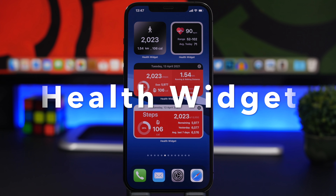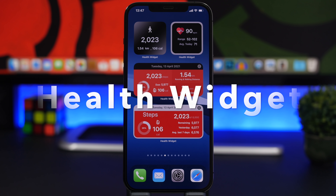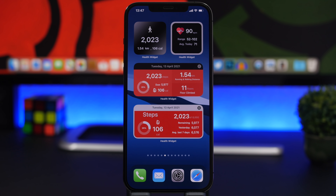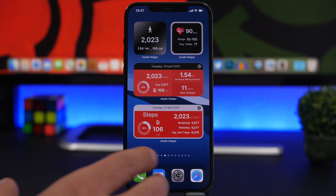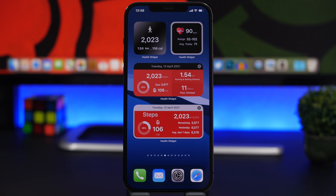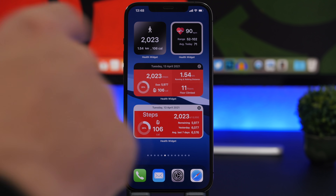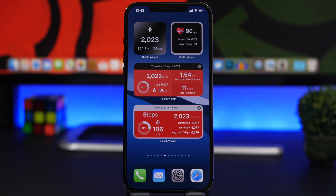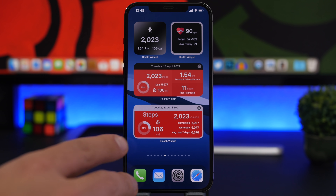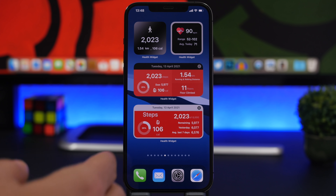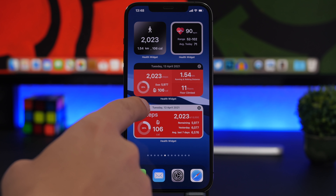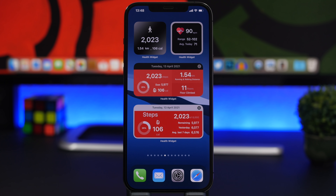Next we have Health Widget. Apple doesn't offer a native health widget, and I'm not sure why, but Health Widget fills that gap. It offers all kinds of different widgets — here we have two smaller ones: one showing steps taken today and one for heart rate showing today's range and average. Then we have two medium ones. The app has around 10 widgets total; some of the best show steps, calories burned, floors climbed, and running and walking distance.